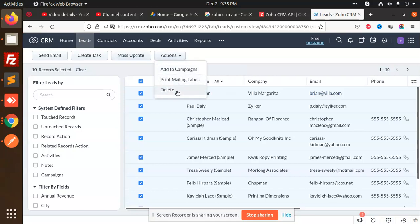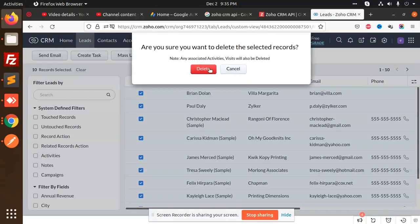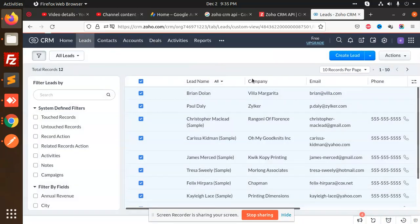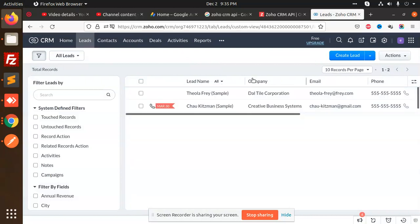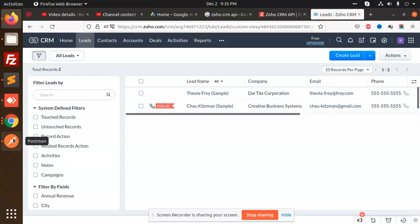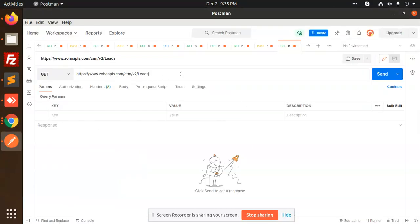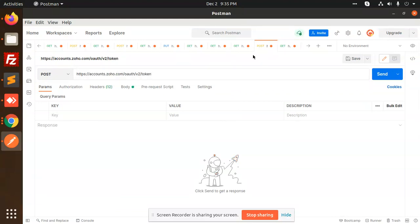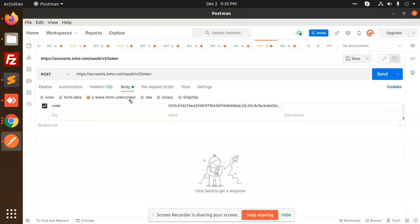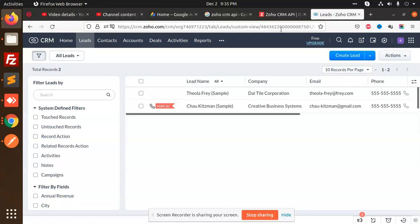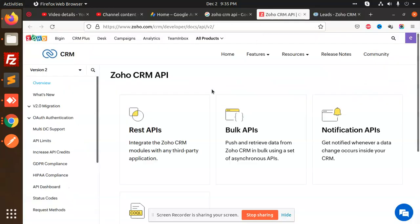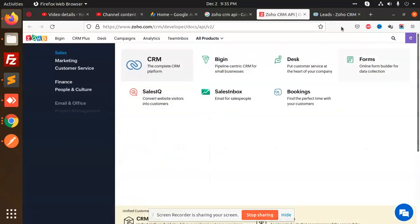Okay, so only two leads we have. Let's go to Postman and check the token. Here we need the code, so let's go to the Zoho CRM console.